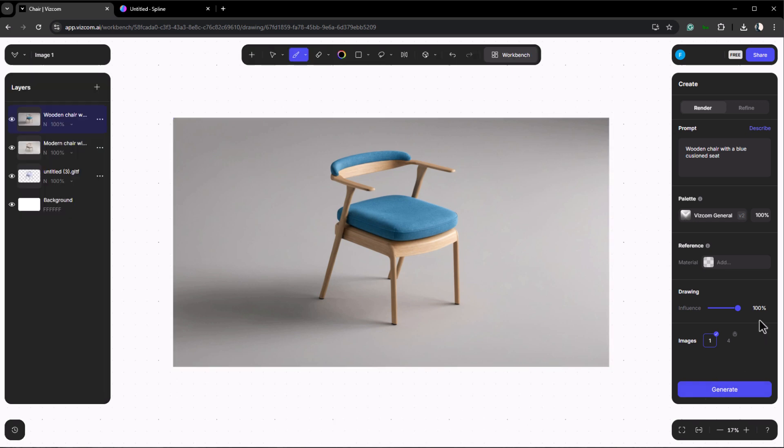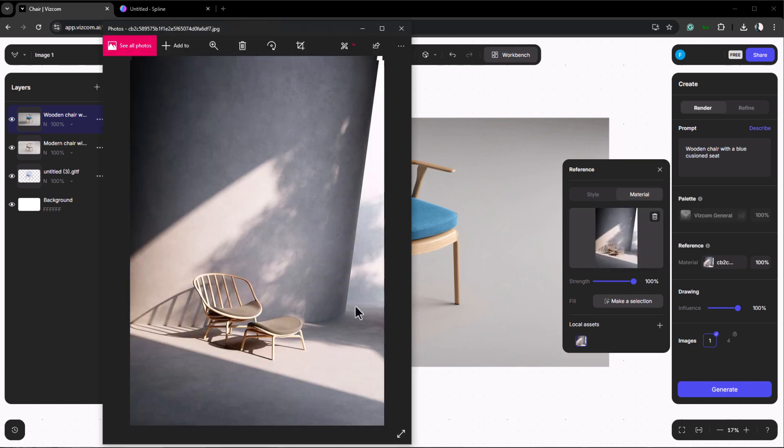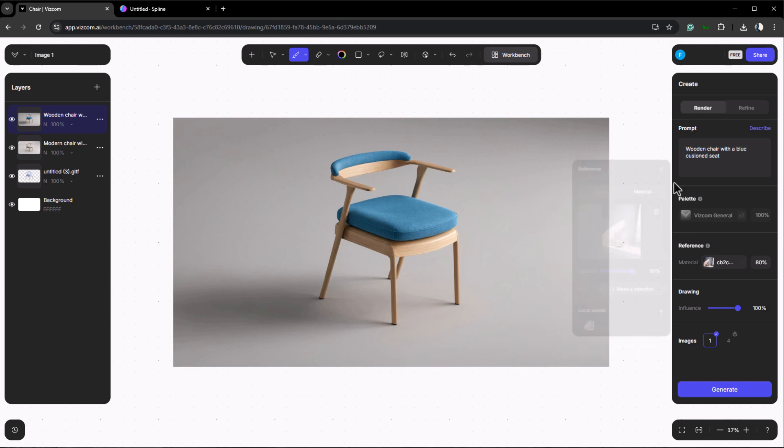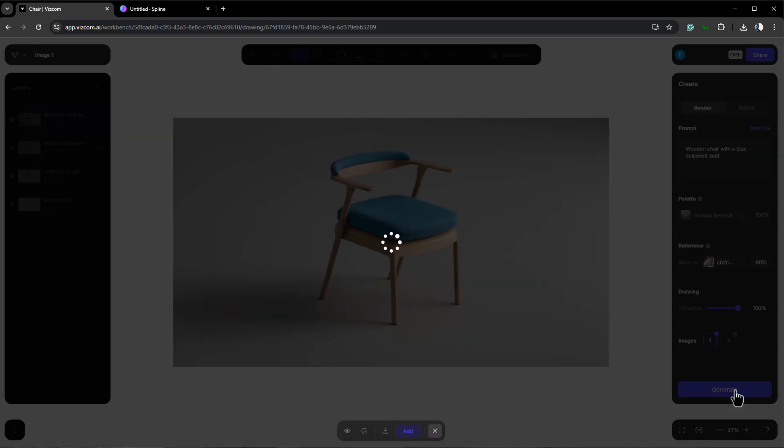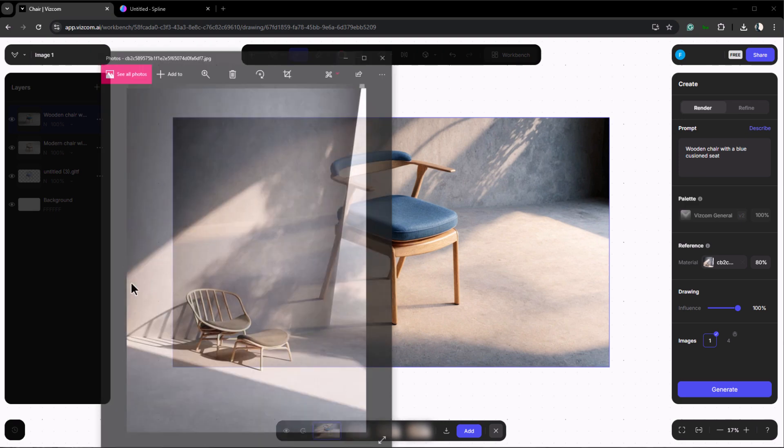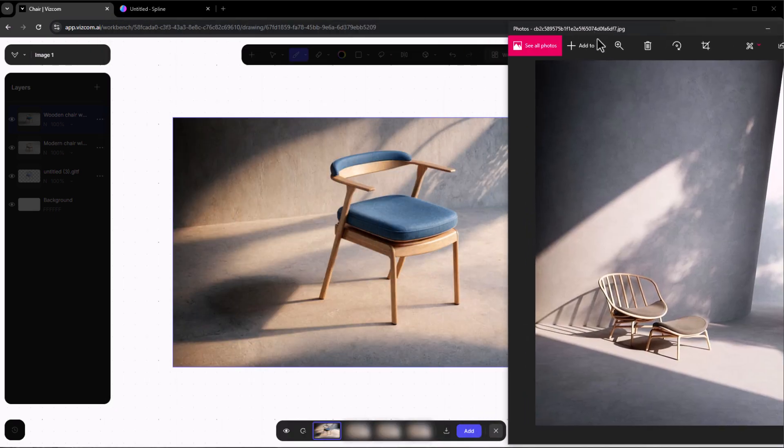To create more dynamic renders you can upload reference images. As you can see you have two options here: style and material. Each provides slightly different results but for this tutorial I'll use the material section. Let's upload a living room image. Then adjust the strength slider to control how closely the render matches the reference. Now click generate and see what happens. As you can see we now have our chair in the environment of the reference image.